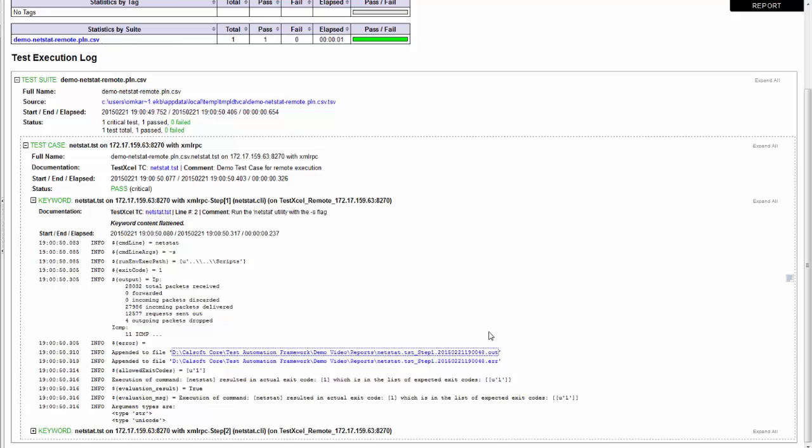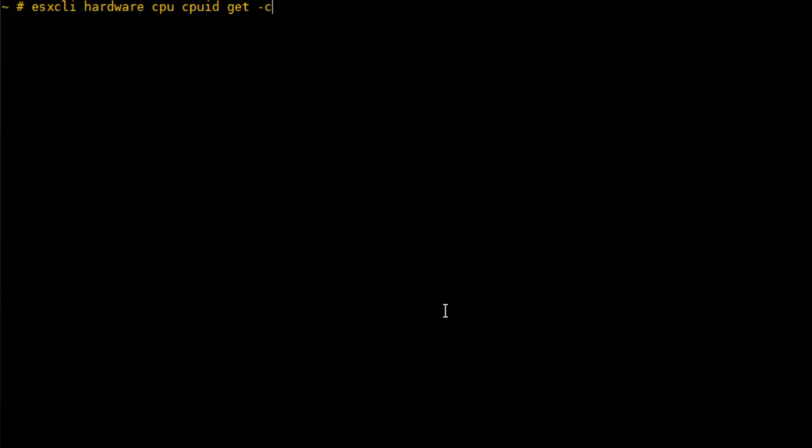Now, what if you have a storage box or an appliance on which you cannot deploy a TestXL agent? What if your appliance has its own shell that supports custom CLI commands? Let's take an example of the ESX CLI. We can establish an SSH connection to the ESX server and execute a command like this.